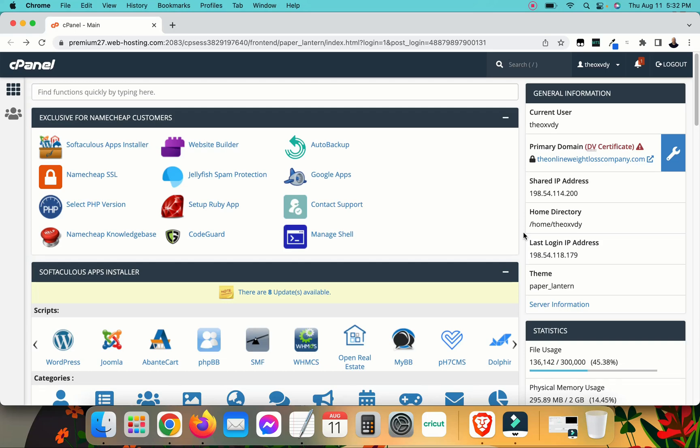In this video, I'm going to show you how to remove WordPress from a domain. This is going to remove WordPress from your cPanel account.